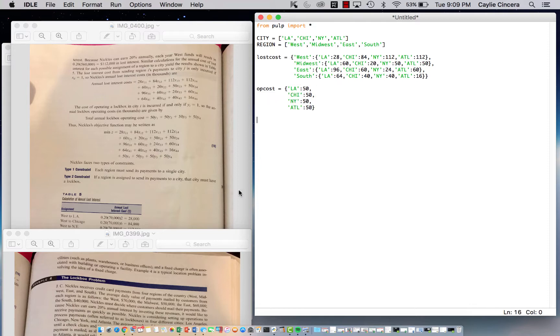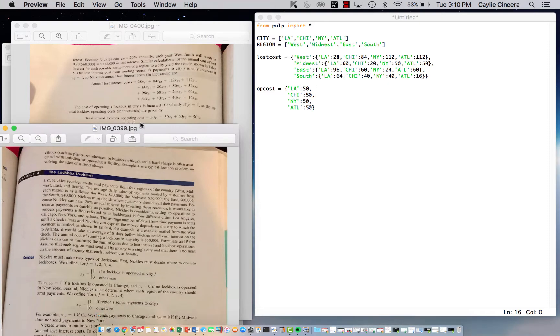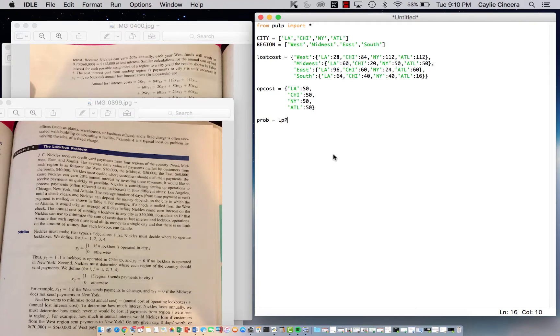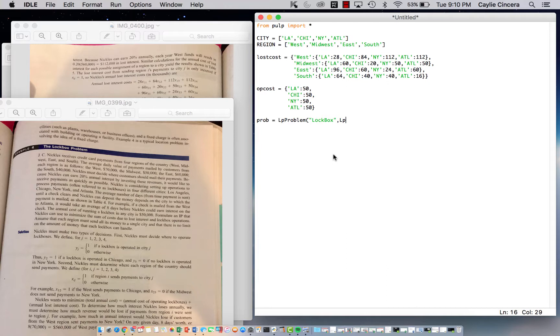Next, we want to set our problem variable: prob equals LpProblem. I'm calling this 'lockbox' and we are minimizing the total loss cost.